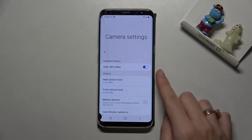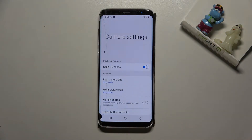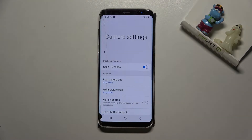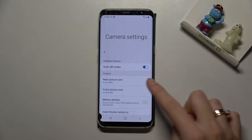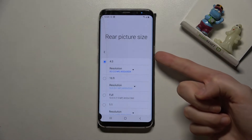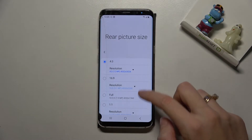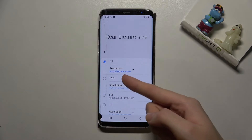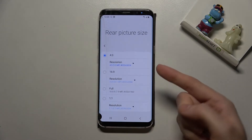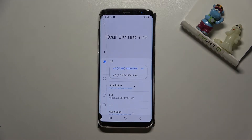Now, as you can see in the pictures category, at the first place we have rear picture size. We can also pick front picture size at the second position. Let me start with the back camera — when we pick it, we can decide between aspect ratios in four options: 4:3, 16:9, full, and 1:1. This is connected with resolution, so the quality of the picture.